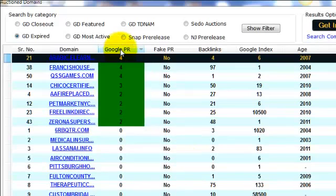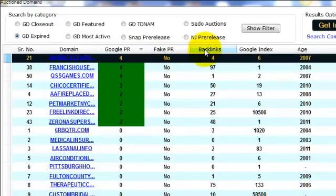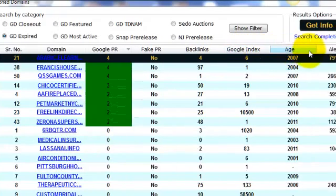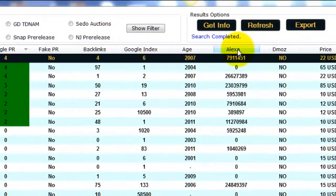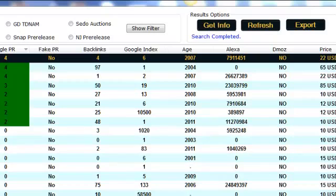So let's take a look at all the SEO criteria that we are looking for in any domain name. We are looking for the Google PR level. We are also checking if that PR is fake PR or not. So we got a built-in fake PR checker. Then we got the backlinks data and then we got the number of index pages in Google. The age, Alexa ranking, Dmoz listing, the price and so on. So according to these important SEO criteria, we are going to analyze all the domain names on the list.